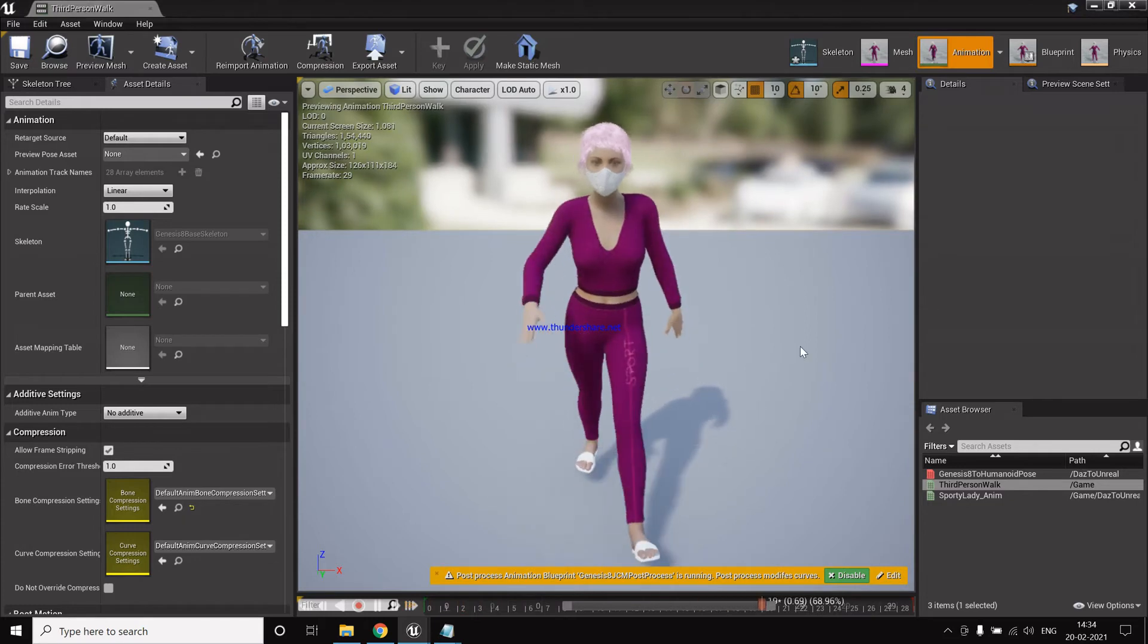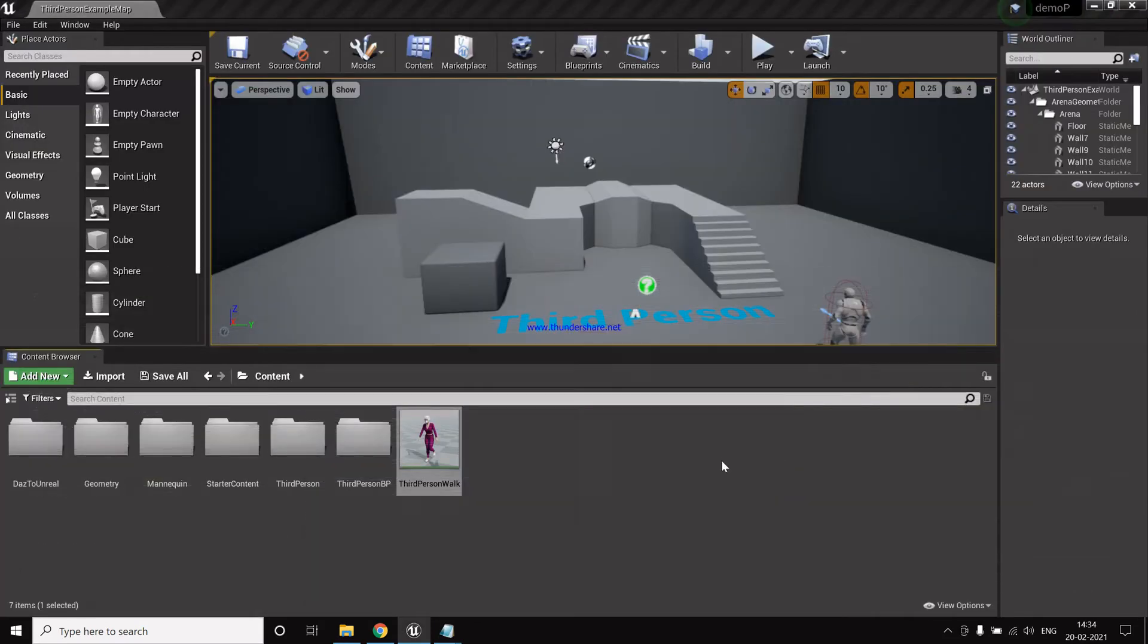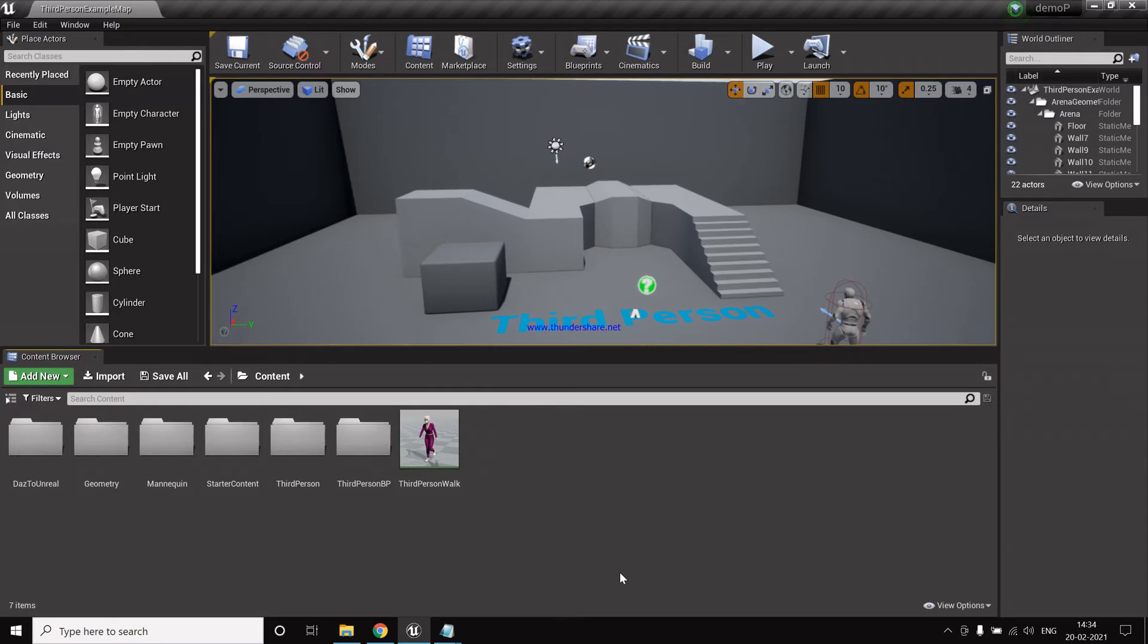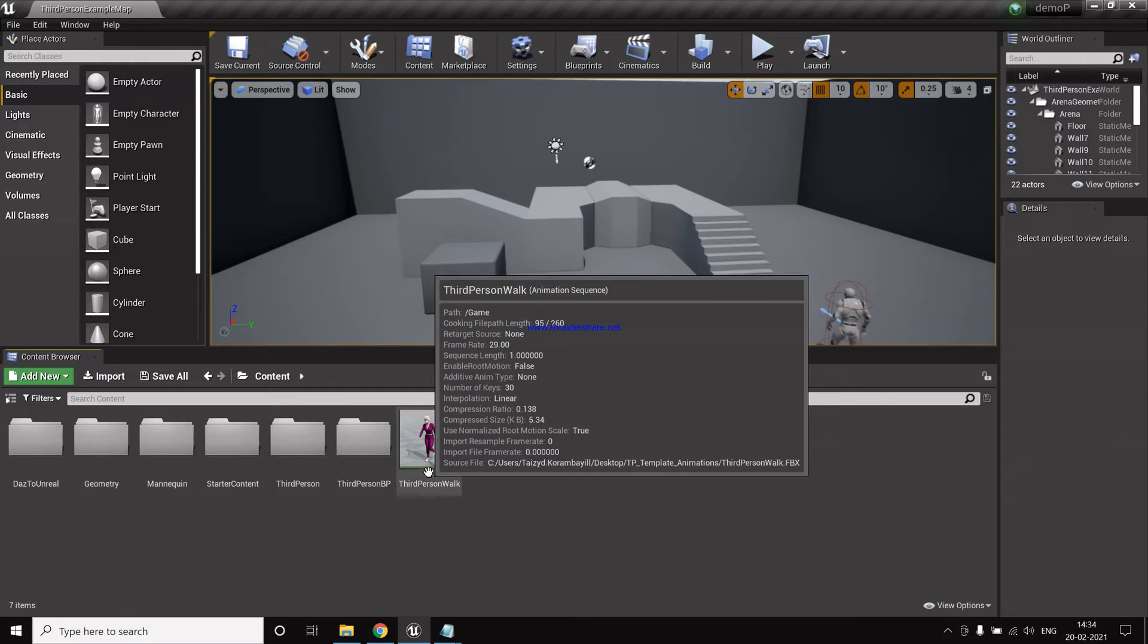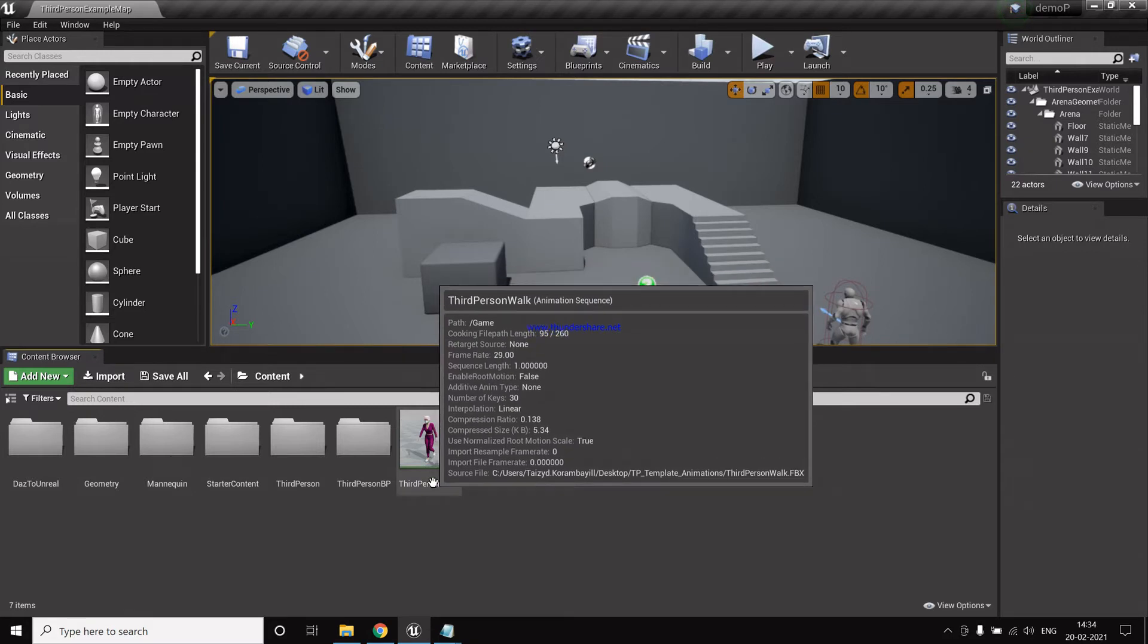So now the animation is created. So now we have our beautiful Daz character running on the animation by Unreal. So we click save. Now on similar notes, we can download the animation from Mixamo and then retarget the Mixamo animation, and then it will work fine for the Daz character.